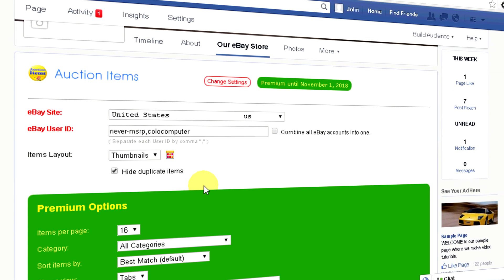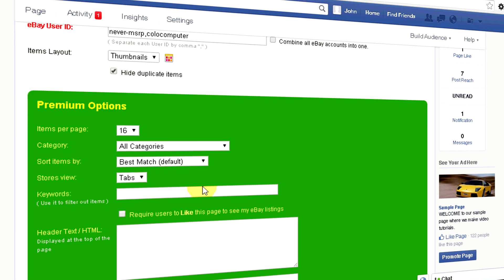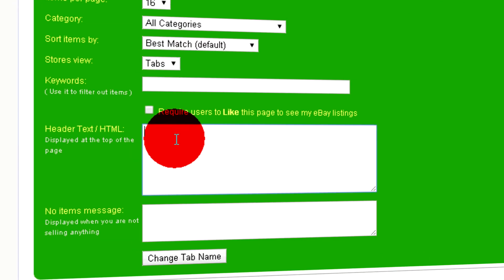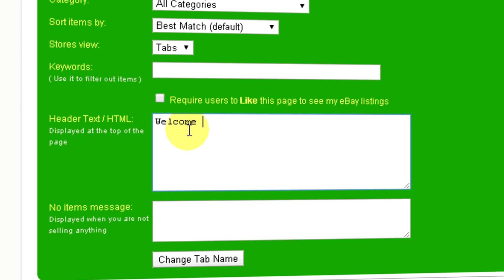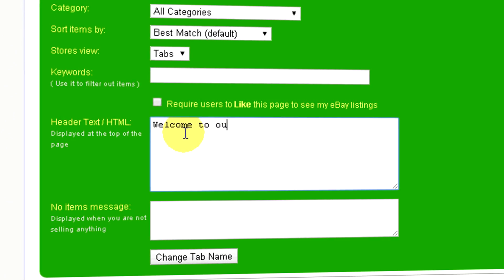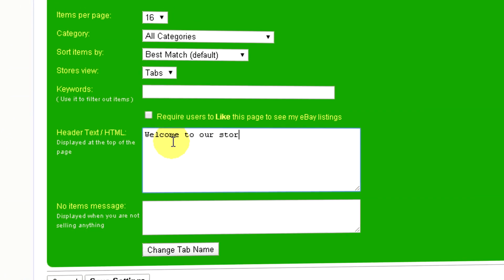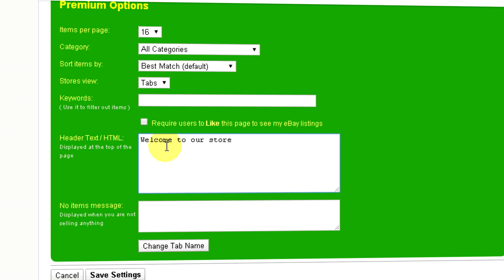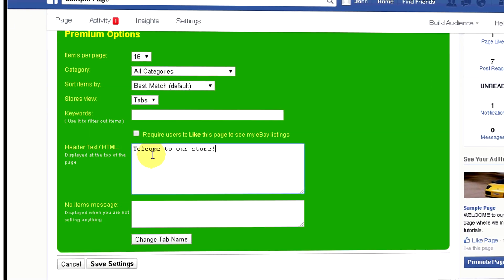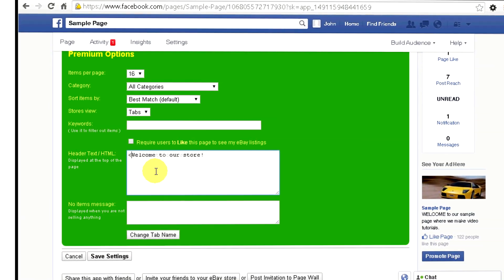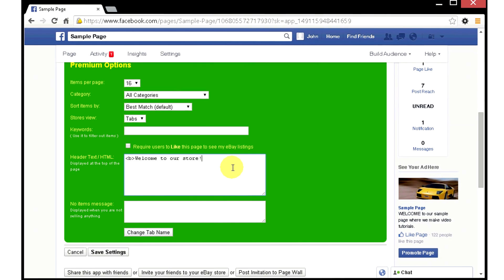Here are some more options you can use to further customize your page. In this field, you can add your custom text or even HTML code to the header of your store page. This can be useful to inform visitors about promotions, new products, show a banner, or insert user tracking HTML code.